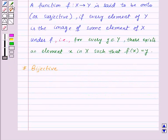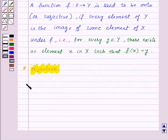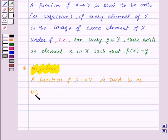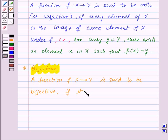And now third, we have bijective function. A function F from X to Y is said to be bijective if it is both one-one and onto.